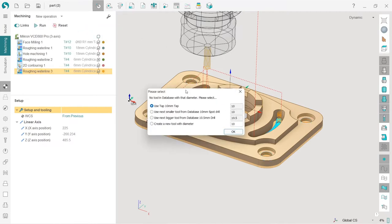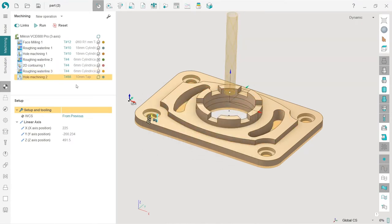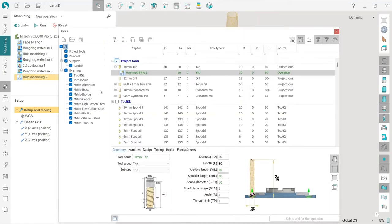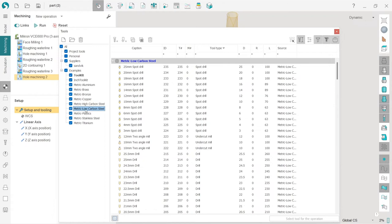So Spritcam is trying to find the most suitable tool from the tool library, but I will click OK. And I will change the tool because I'm using another library, not a default one, but this metric low carbon steel.